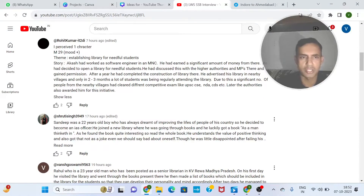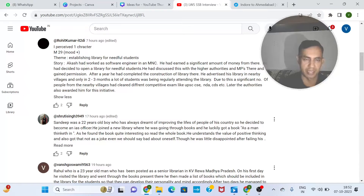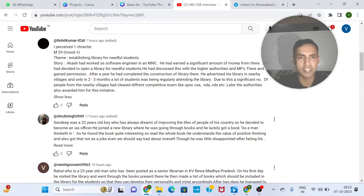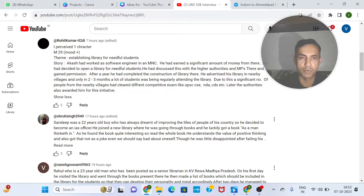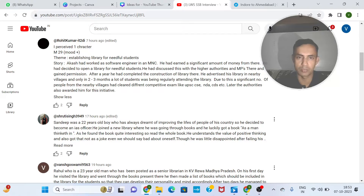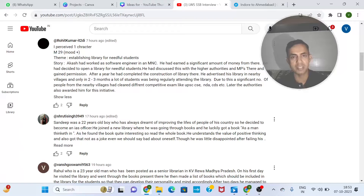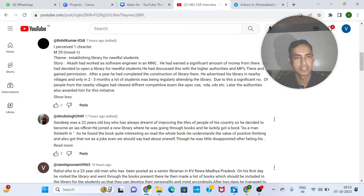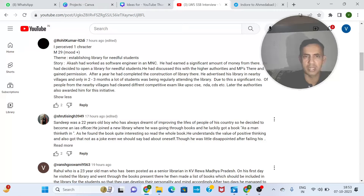Let's take this story. Aakash had worked as a software engineer in an MNC and earned a significant amount of money. He decided to open a library for needy students. Before I go further, I want to make a check: the monetary part should not be a priority in your story. There should be a reason before you start something. If you create a library, there should be a reason. Do not link everything to money. This second line — I would like that if it didn't happen, the story could have moved in better flow.